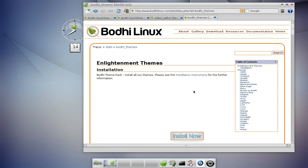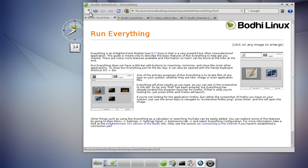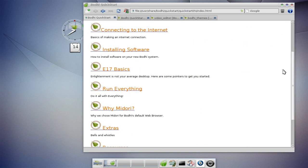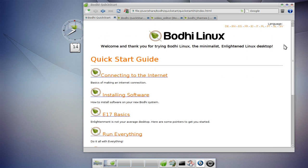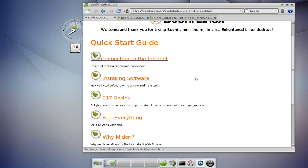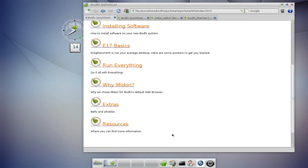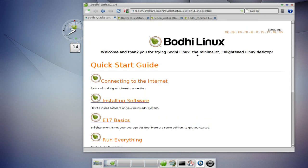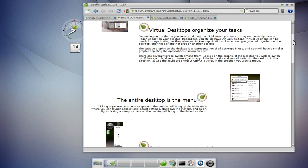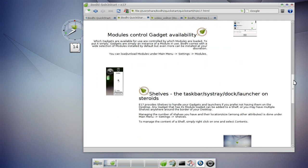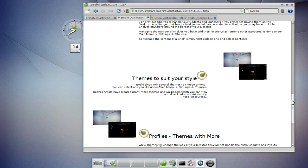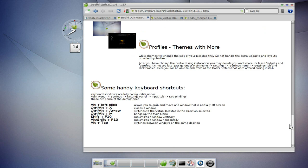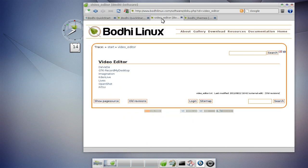I want to talk about the Bodhi Linux website. For starters, they have a very nice quick start guide. You can look at how to run things, the big idea behind Bodhi Linux, in multiple different languages. Topics include connecting to the internet, installing software, E17 basics, run everything, and extras and resources. This is a lot of helpful information for the new user and I think more distributions need this quick start guide.